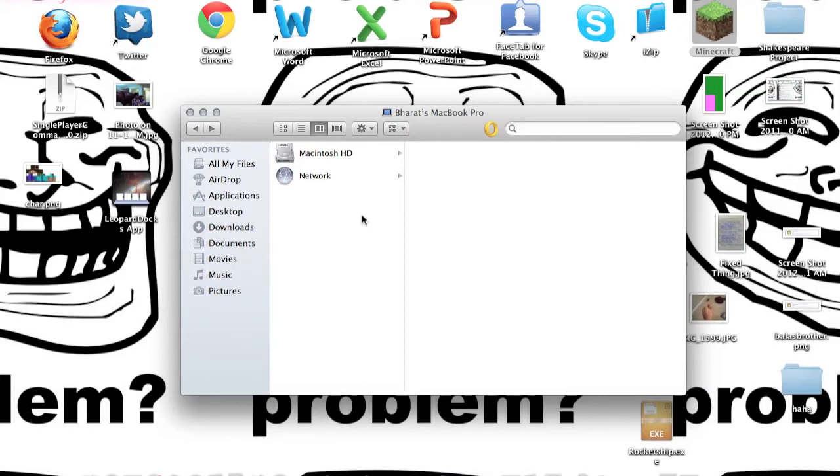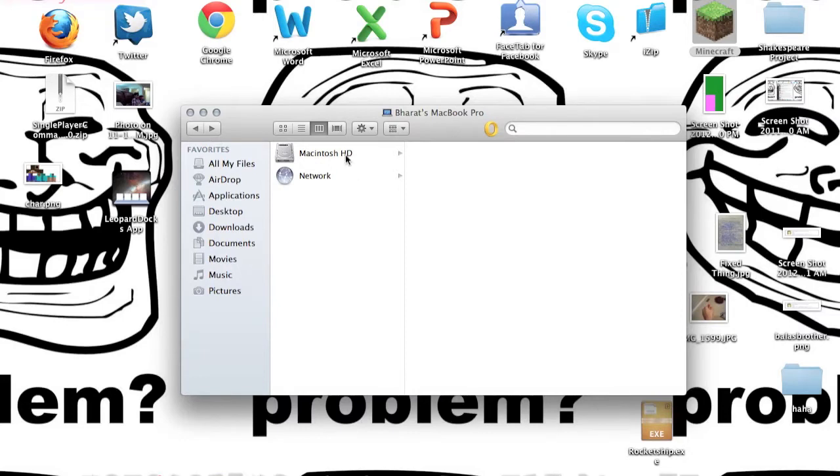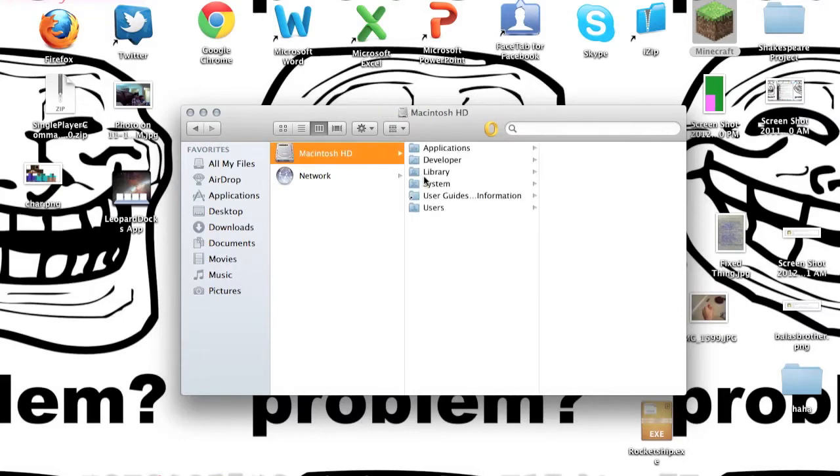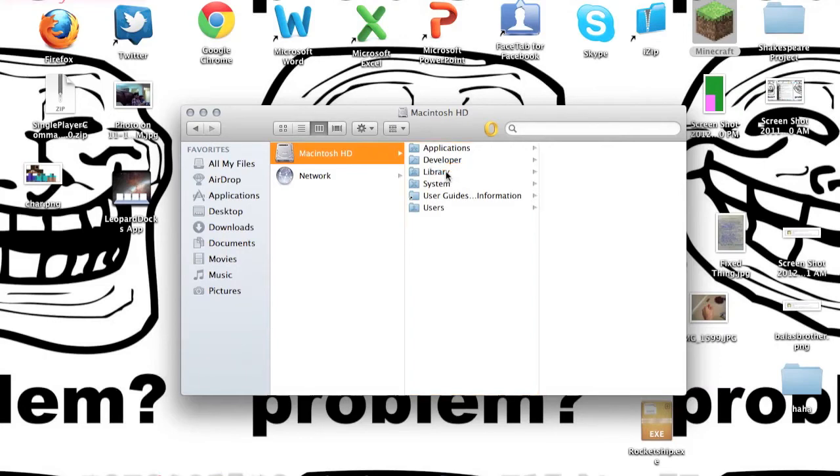It's a video about how to access the Minecraft folder on Mac OS X Lion, and I think it's a little harder to access the Minecraft folder because the library folder doesn't exist on the Mac anymore.